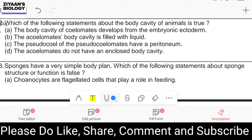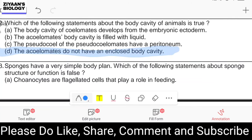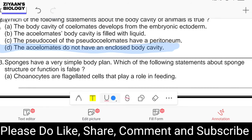Question number thirty-two: which statement about the body cavity of animals is true? The body cavity of coelomates develops from embryonic ectoderm; coelomate body cavity is filled with liquid; pseudocoelomates have a peritoneum; or acoelomates do not have an enclosed body cavity. The answer is option D: acoelomates do not have an enclosed body cavity. For true coelomates, the coelom develops from mesoderm, not ectoderm.